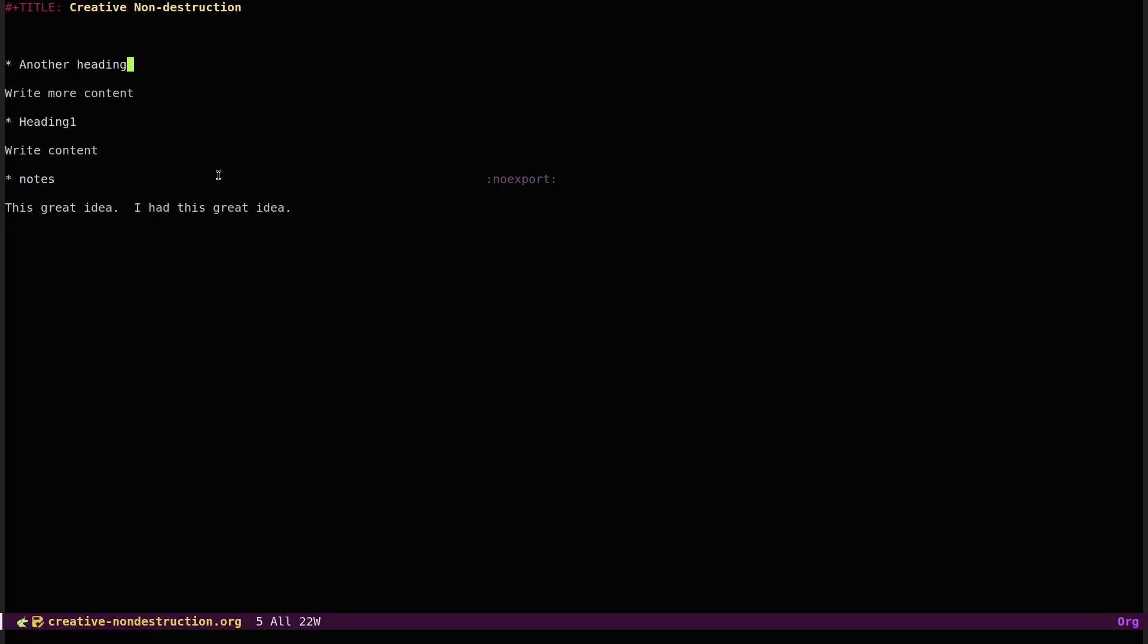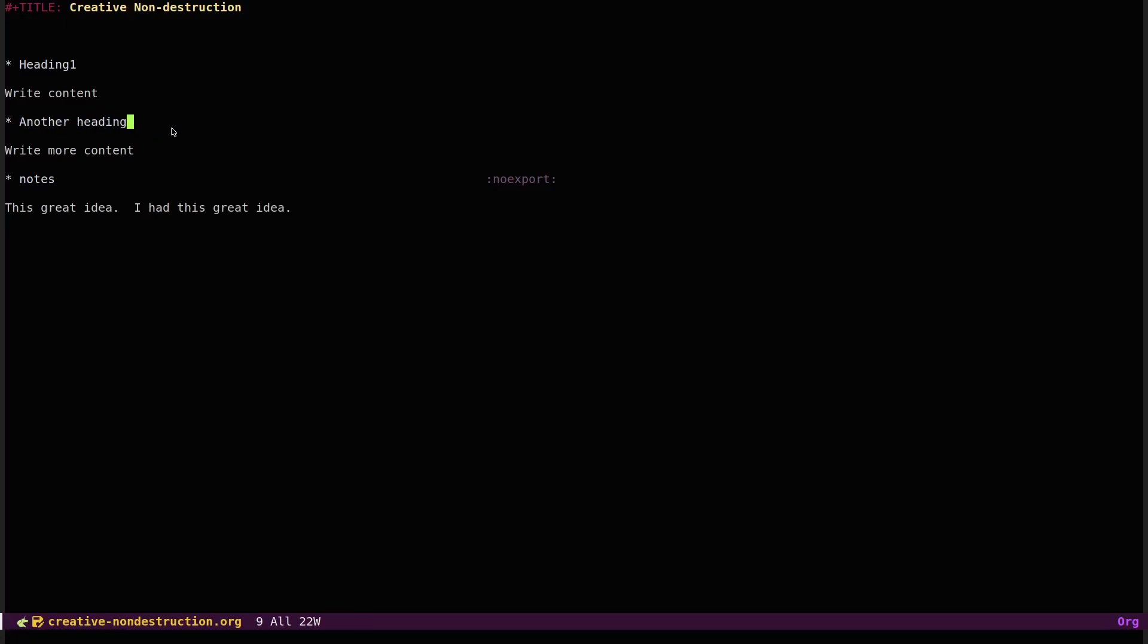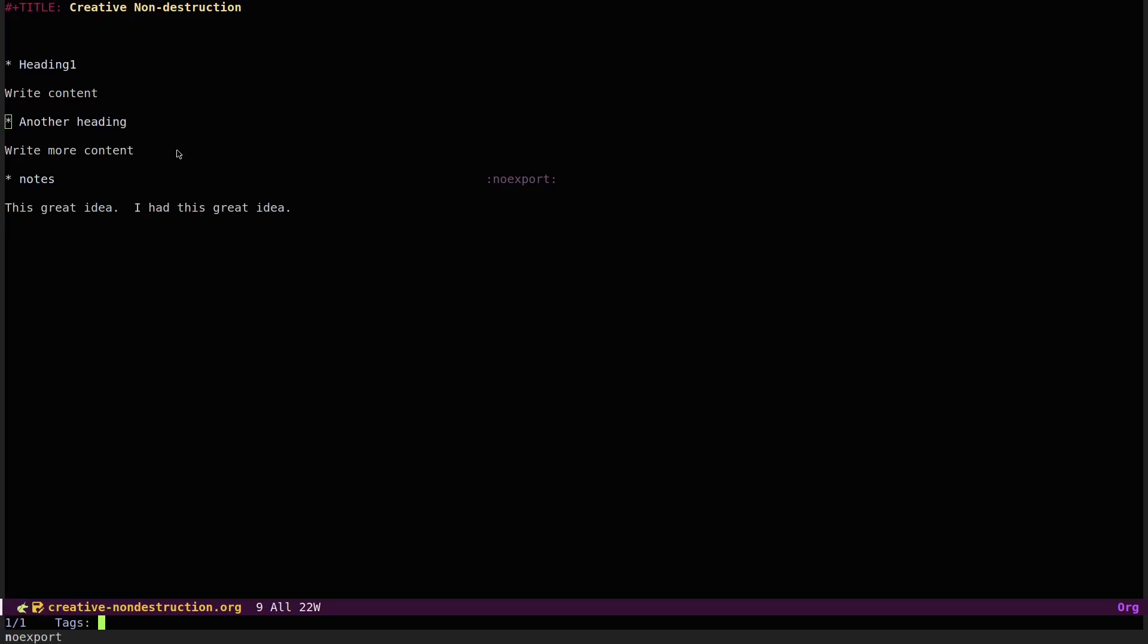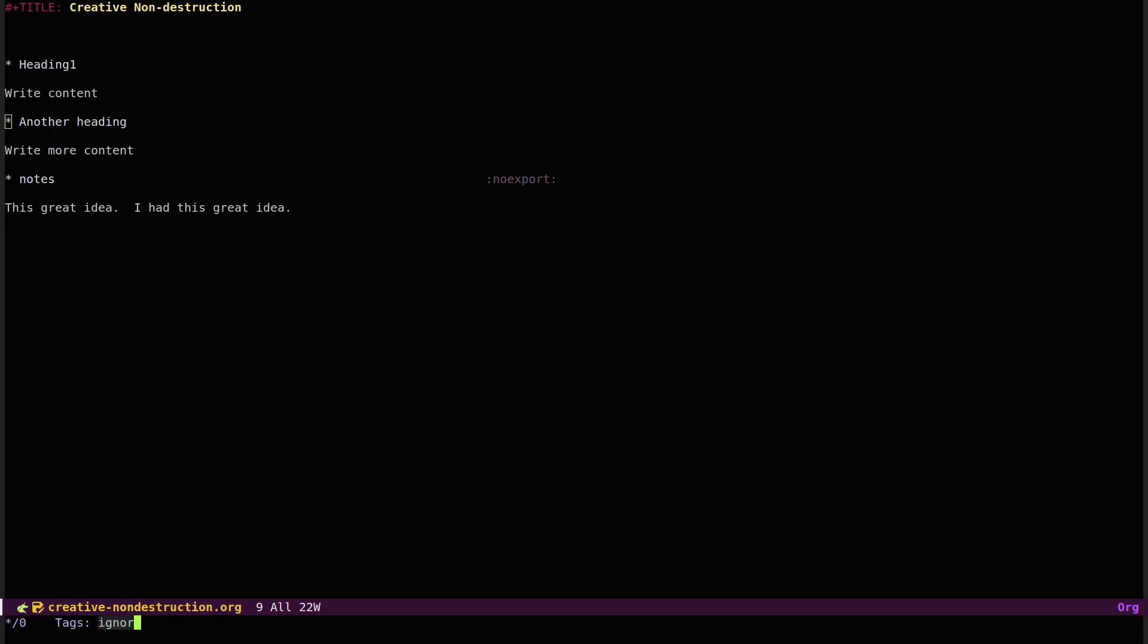And basically the point is that this heading structure is valuable to you. So if you want to export this, but you don't want to see these headings, let's say you wrote a short story that has multiple sections or your thesis paper or a paper for class, and you want to export it, but you don't want these headings to actually appear in the document. Maybe you just use them for outlining. Then you can also tag them ignore.